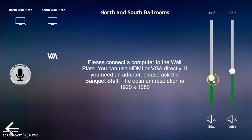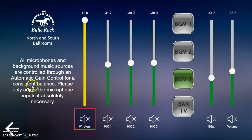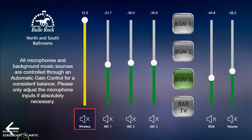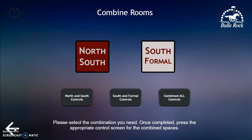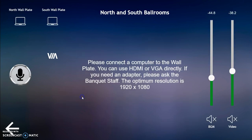The same thing goes for the background music — this volume still just controls the background music, and this one now controls the program audio or anything coming out of any of your inputs or the microphone page. Because both rooms are combined, everything is available — all the mic jacks and the wireless. As you'll notice, the wireless is still muted. Now if we combine south and formal, everything is together — anything sent audio-wise to north and south will also go to formal, and all of the audio levels are regulated so they all stay the same.